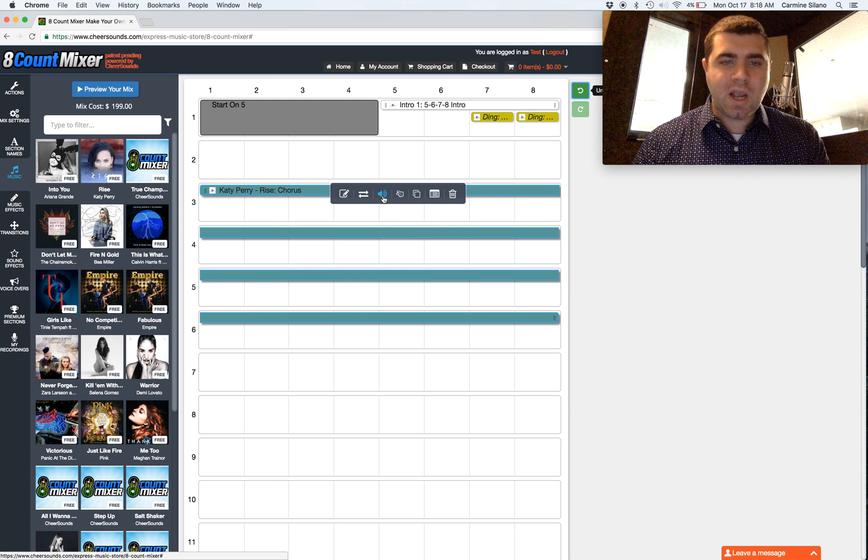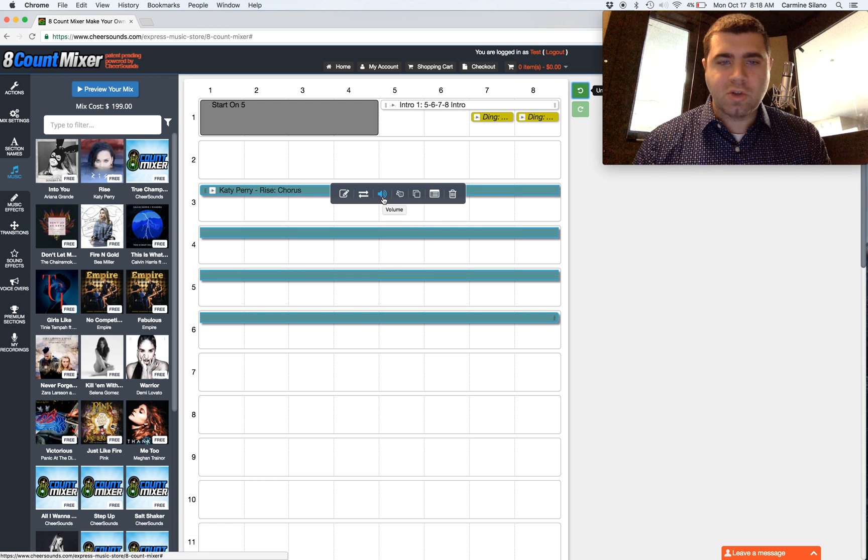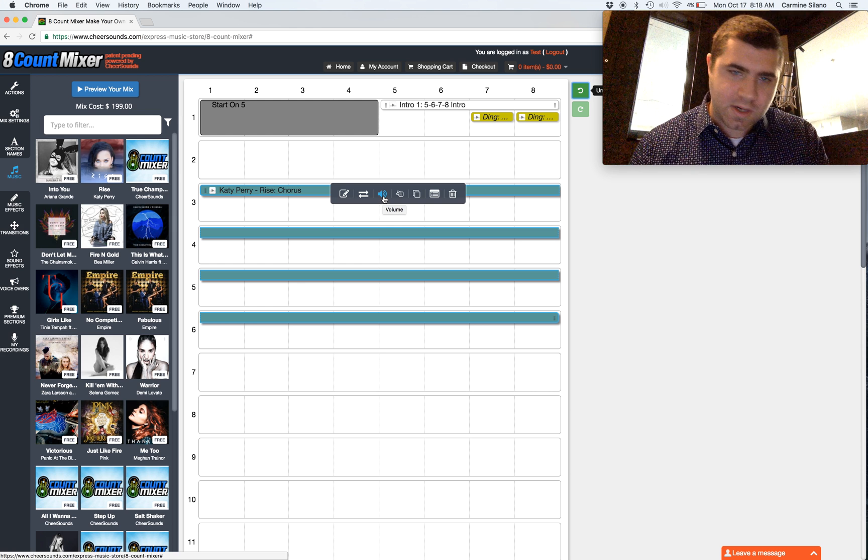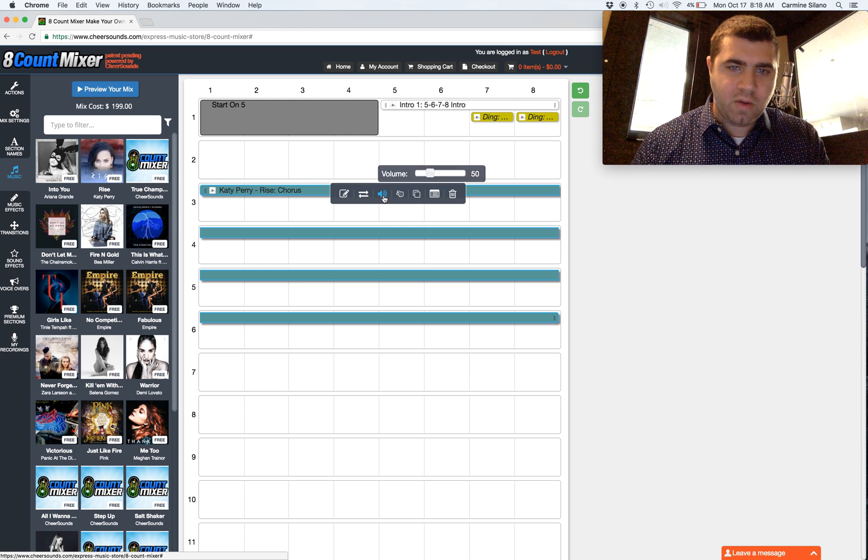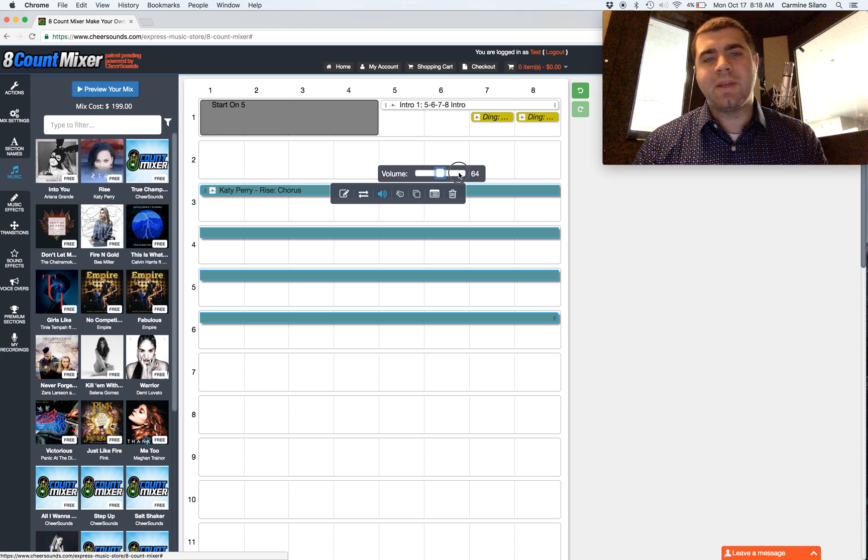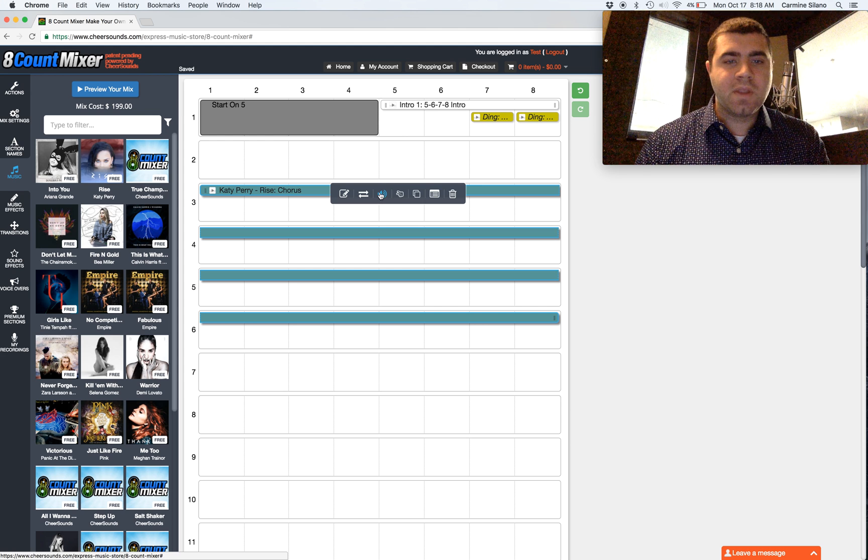In here, there's a couple of things you're going to use all the time. One of them is the volume adjustment. It's the third icon. When you click it, it brings up a slider. You can make the clip louder or softer.